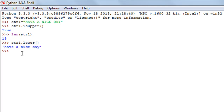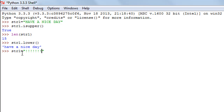The next method is the lstrip method. This method removes characters from the left side of the string — that's why it's called lstrip, and it's a very useful function. I'll change the value of str1 to have seven exclamation symbols followed by some text like 'what's up dudes'.